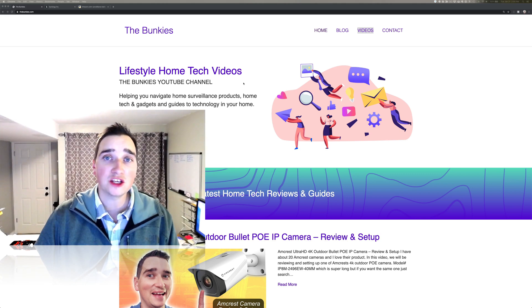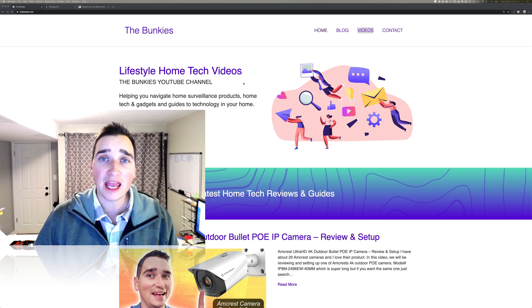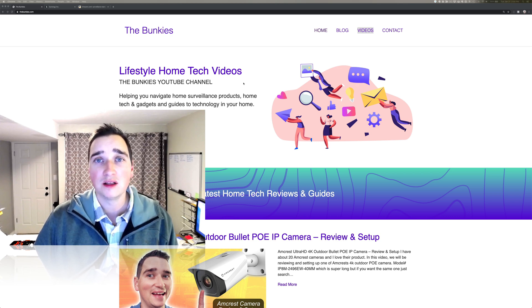Thanks so much for watching the Bunkies YouTube channel where we talk about home tech, lifestyle, and home surveillance as well.